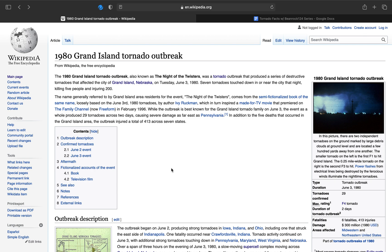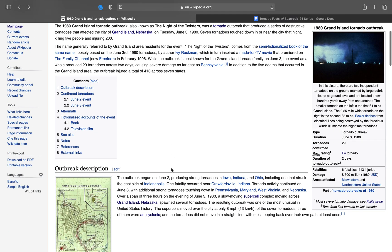While the outbreak is best known for the Grand Island tornado family on June 3rd, the event as a whole produced 29 tornadoes across two days, causing severe damage as far east as Pennsylvania. In addition to the five deaths that occurred in the Grand Island area, the outbreak injured a total of 413 across seven states.